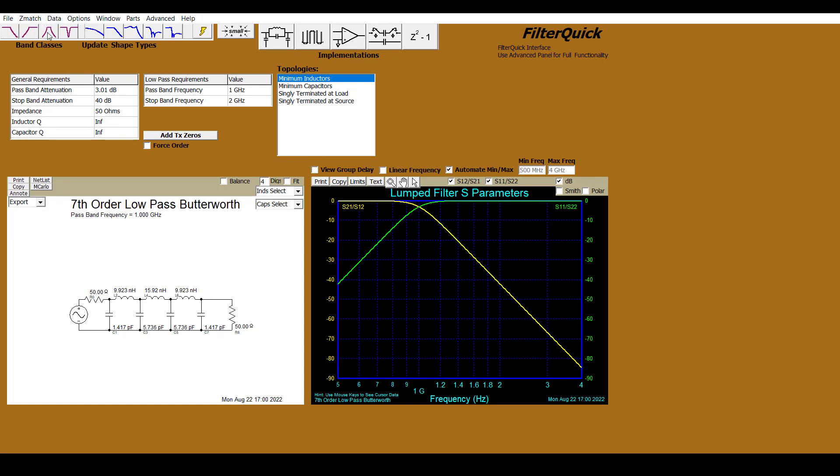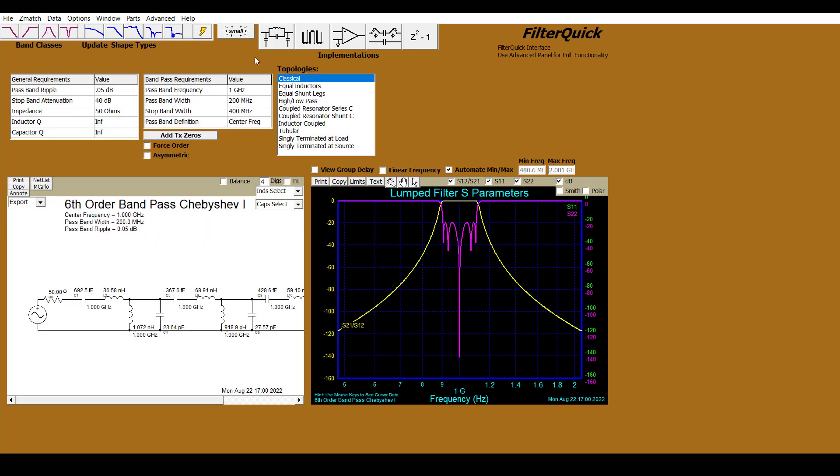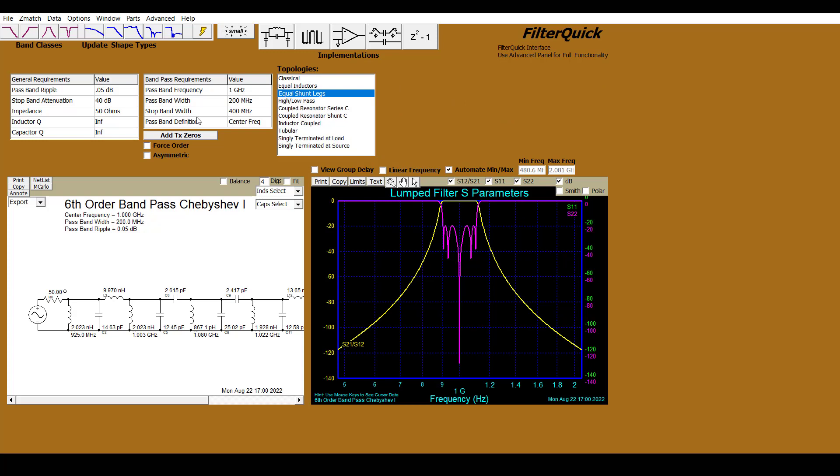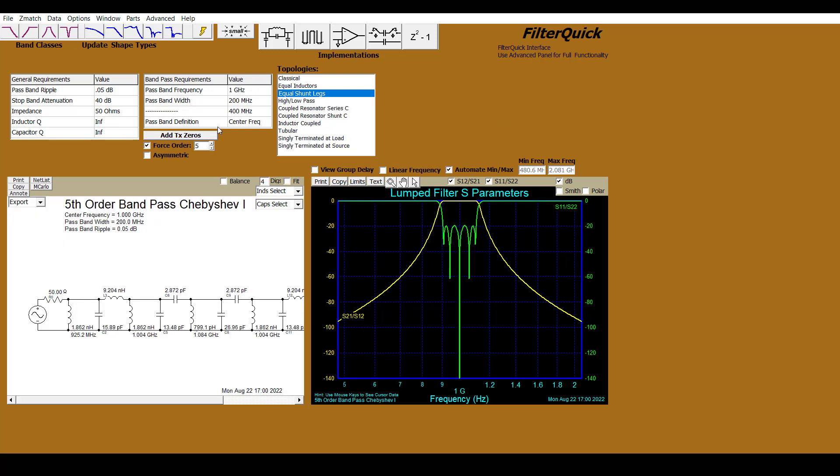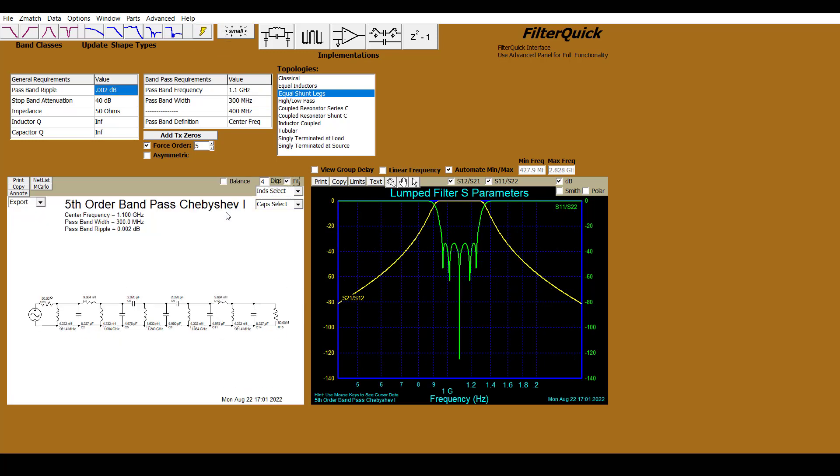Now, for this example, we'll design a Bandpass Filter. We'll specify it as a Chebyshev Filter and we'll select Lumped Synthesis. We're going to select the Equal Shunt Legs Topology and we'll specify it as a Fifth Order Filter. Let's go ahead and enter the parameters. We'll specify a Center Frequency of 1.1 GHz with a Pass Band Width of 300 MHz. Let's also adjust this Pass Band Ripple. Let's analyze this and now you can see our Synthesized Filter along with the Frequency Response.